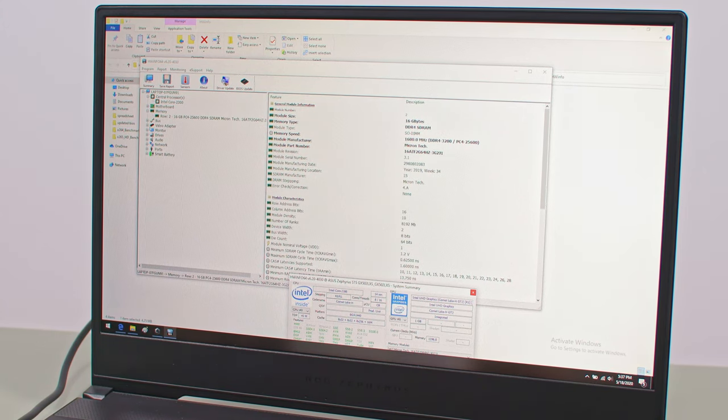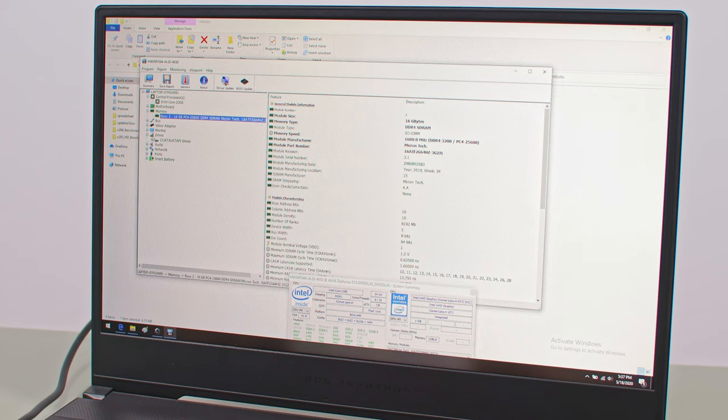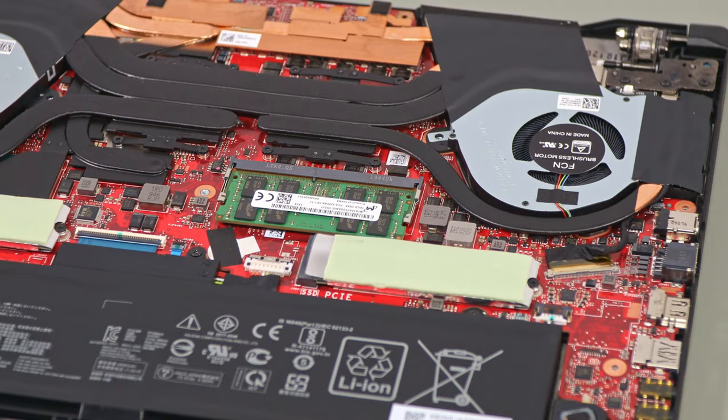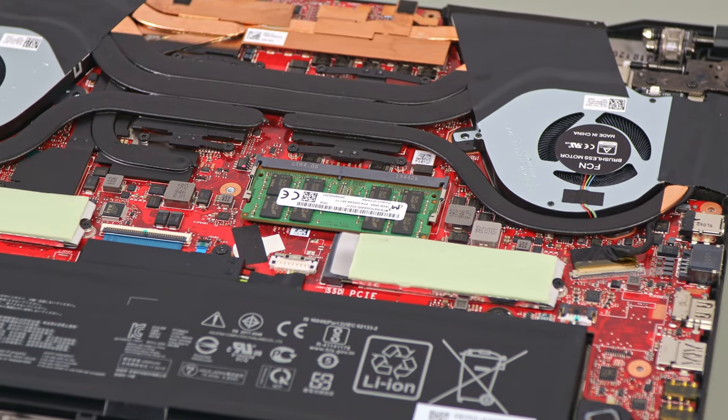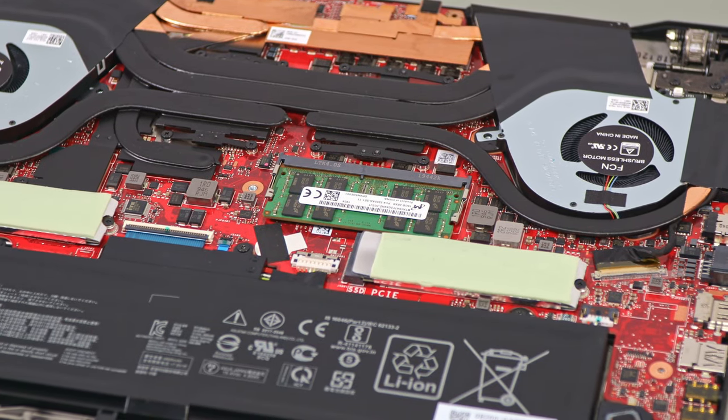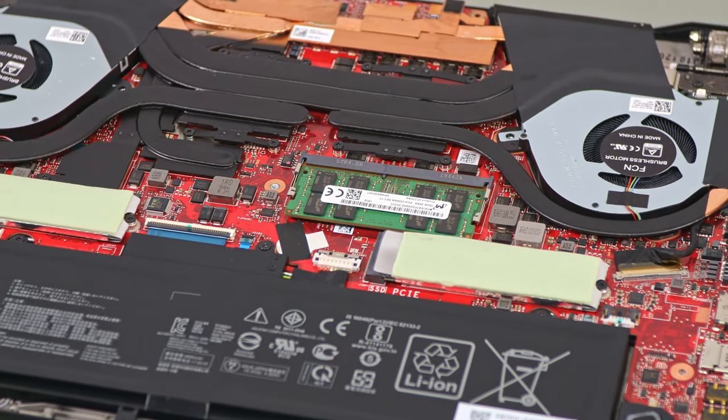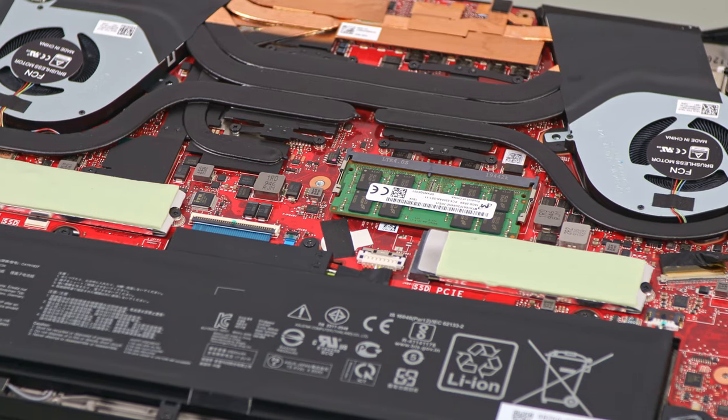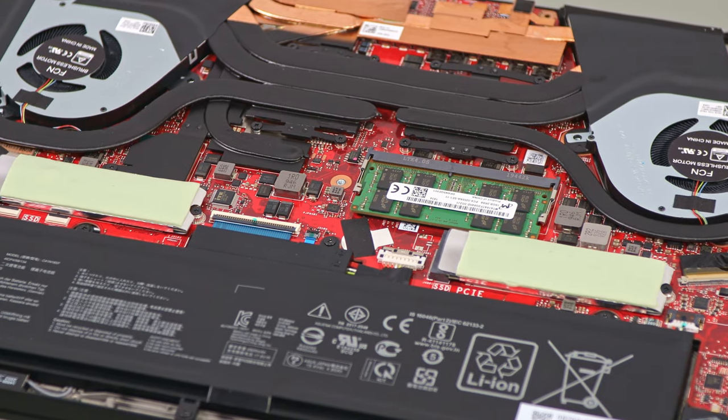The updated Intel platform also supports 3200MHz DDR4 memory here, and our configuration gets 32GB of RAM in dual-channel. 16GB of RAM are soldered on the laptop's motherboard, so there's a single DIMM available inside for upgrades.